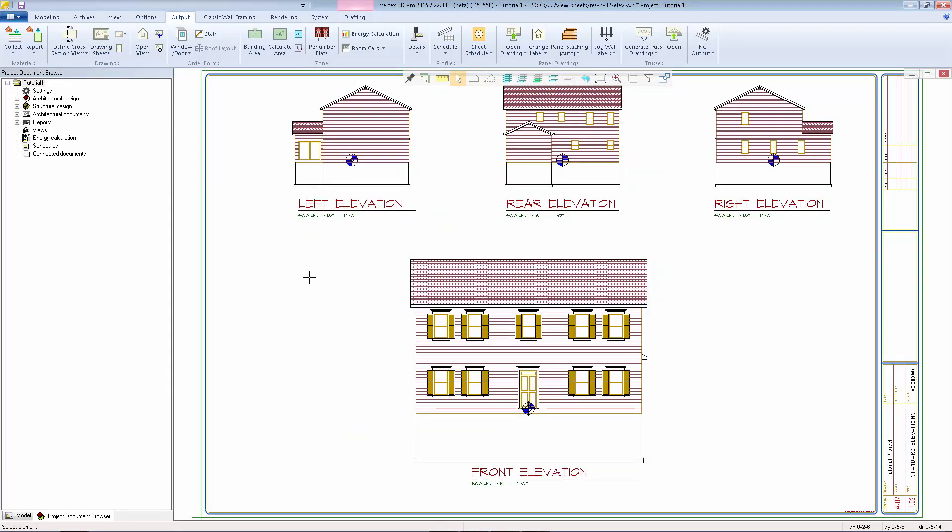Here we can see that this sheet was already set up with four reference drawings of the elevation views. The template project already included definitions for the front, left, right, and rear elevations. Those views were generated and added to the sheet at the scales indicated.